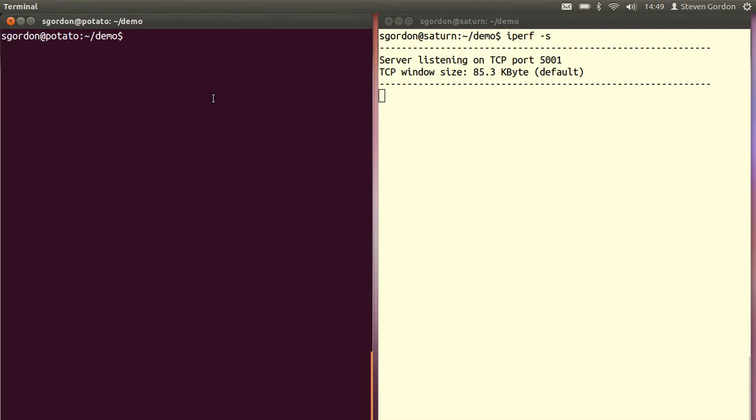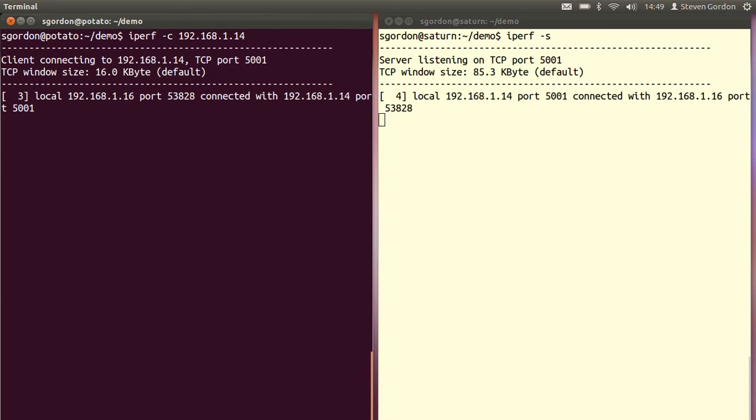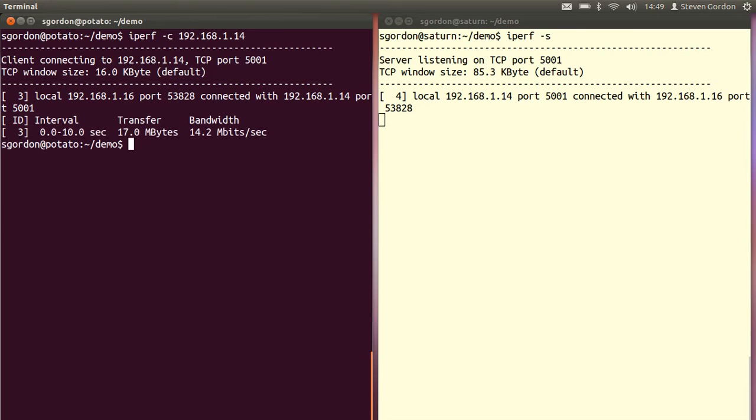Now if we go to my laptop, which is going to be the client, we'll start the iperf test by running in the client mode, where we need to specify the IP address of the server. You need to know the IP address. I know the IP address of the server, in this case 192.168.1.14. There are other options, but let's just see with the basic test. We start the test, and it connects from the client to the server, and it's now running the test by sending packets as fast as possible from the client to the server.